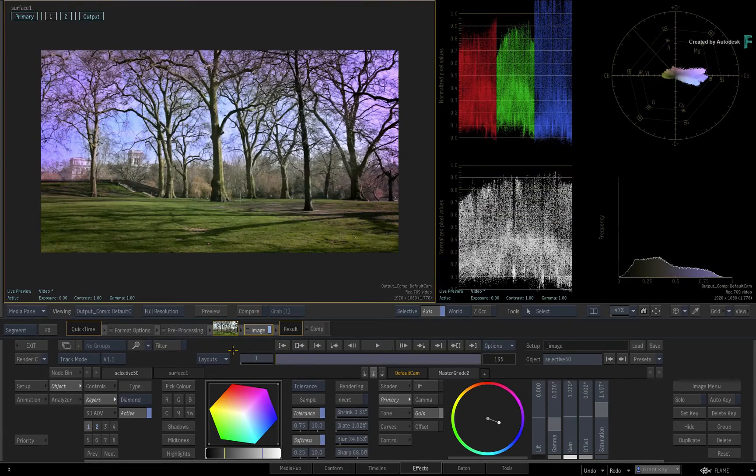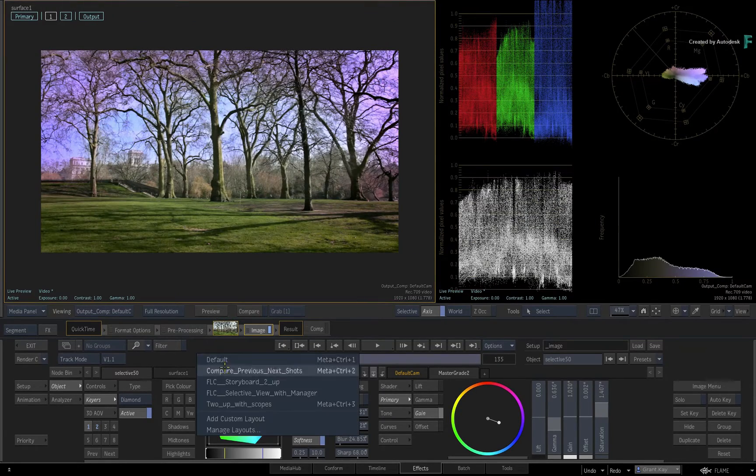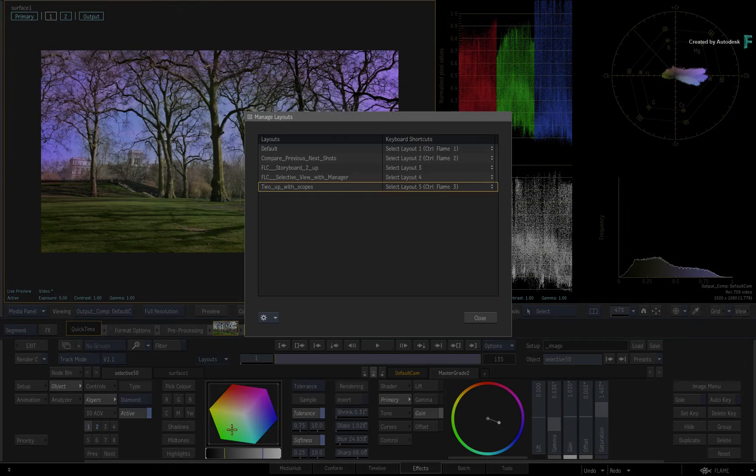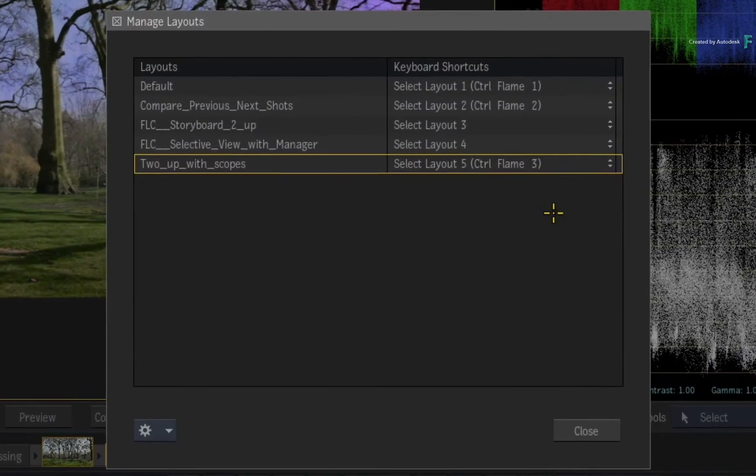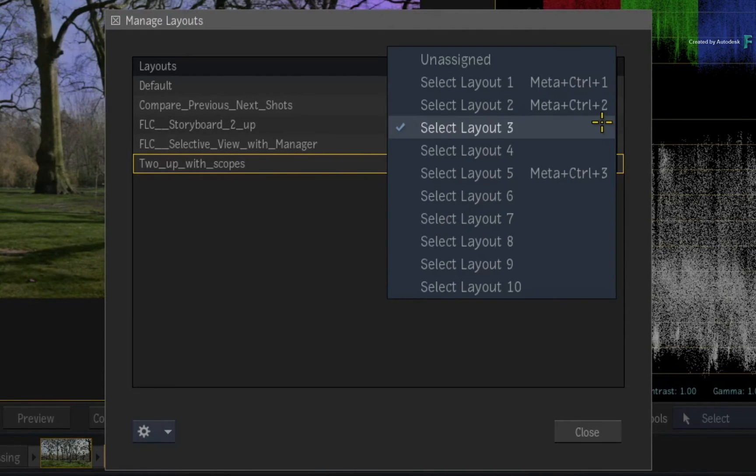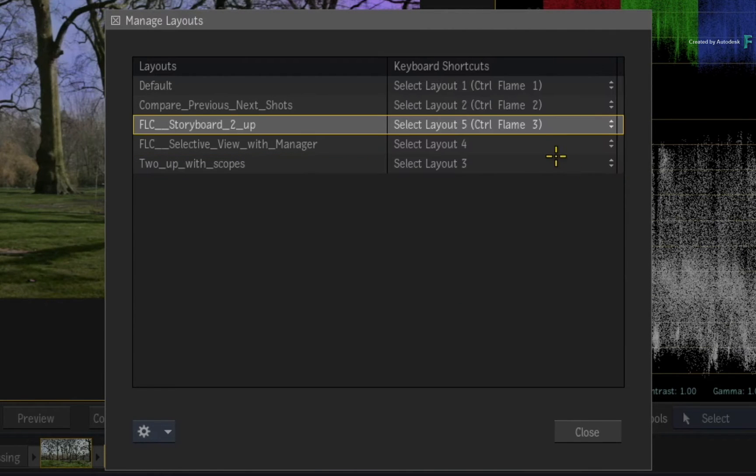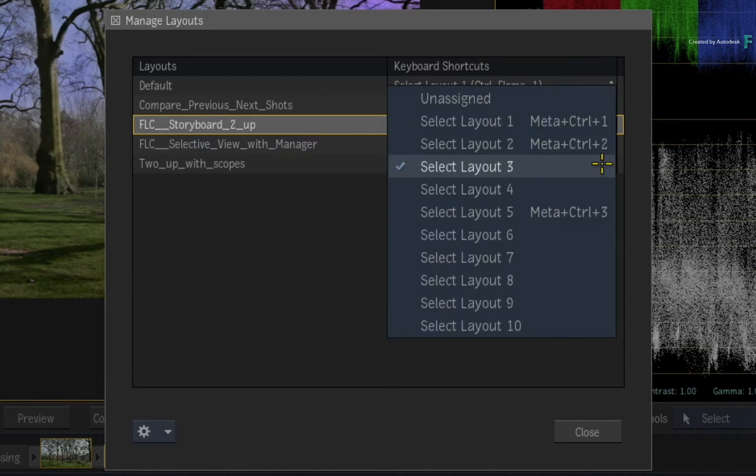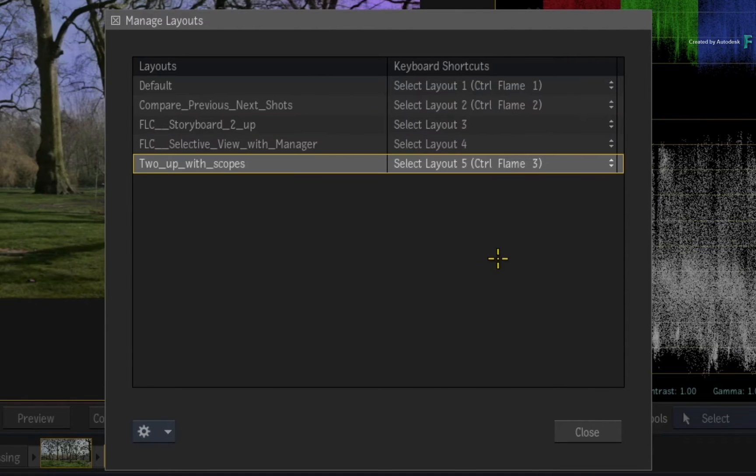Lastly, if you open the Manage Layouts pop-up window again, you can remap which keyboard shortcuts go to which custom layouts. So you don't have to go to the keyboard shortcuts editor each time you want to remap the layout shortcuts.